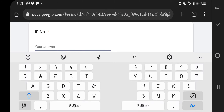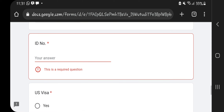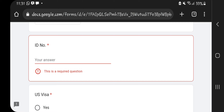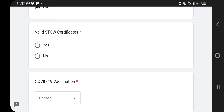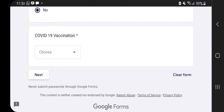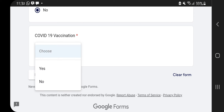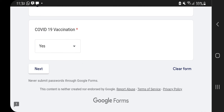My answer for passport is no. Then you key in your ID number — I'll pause for confidentiality. After that, there's a question about a C1D US visa. I don't have one so I'll say no. If you've worked on a cruise before or have a C1D visa, click yes. There's also a question about an STCW certificate — key in yes or no. Then they ask about the COVID-19 vaccine — I'll say yes. Then click Next.